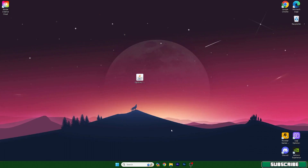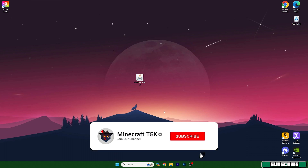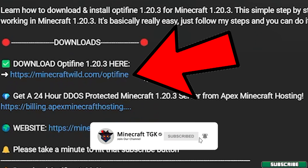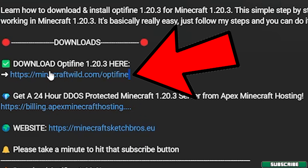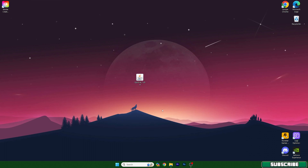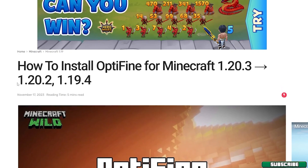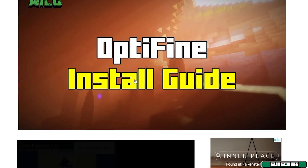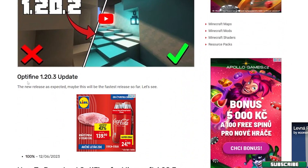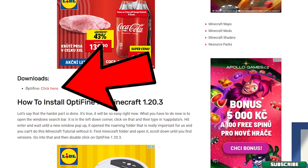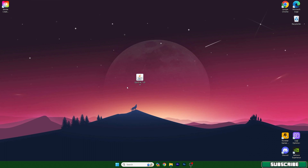Right now I'm on my desktop and here's the Optifine 1.20.4 file. What you need to do is go to the video description and click the download link. I'm showing you the Optifine 1.20.3 download page but it will look the same — it will just say 1.20.4. Click the download link, scroll down to the downloads section, click on Optifine, then take the file and drop it onto your desktop just like I did.